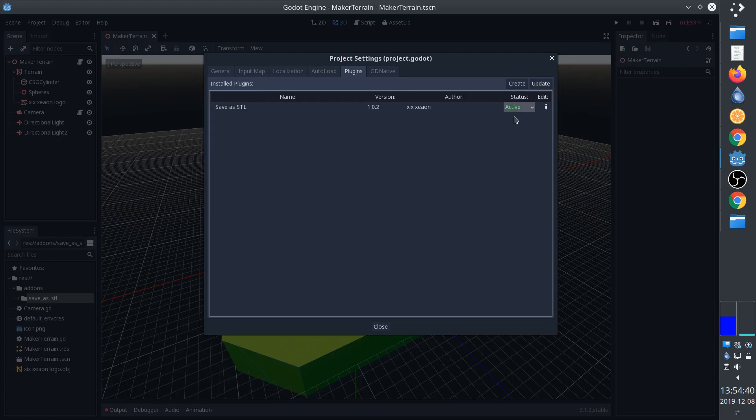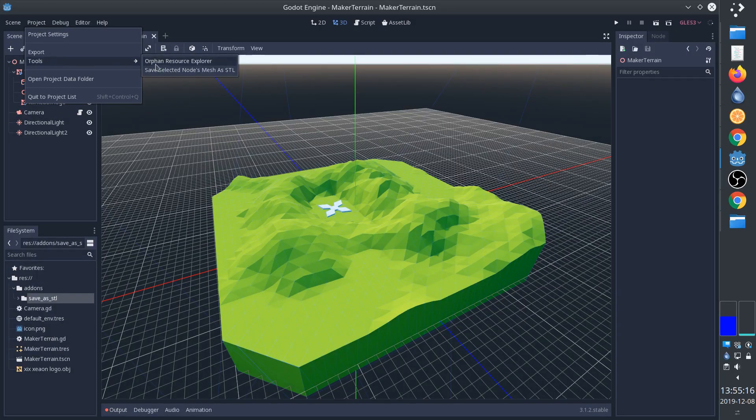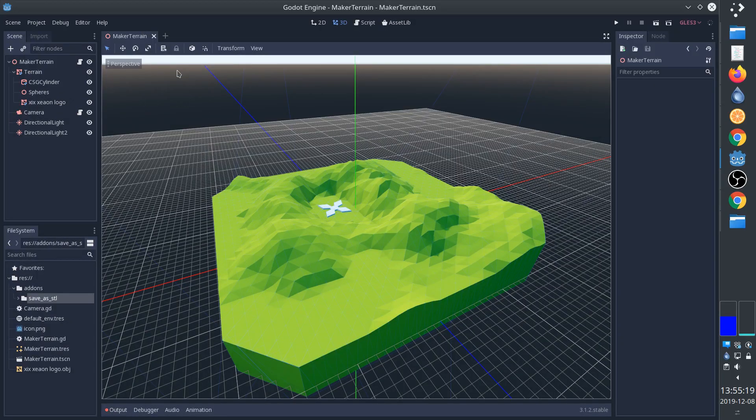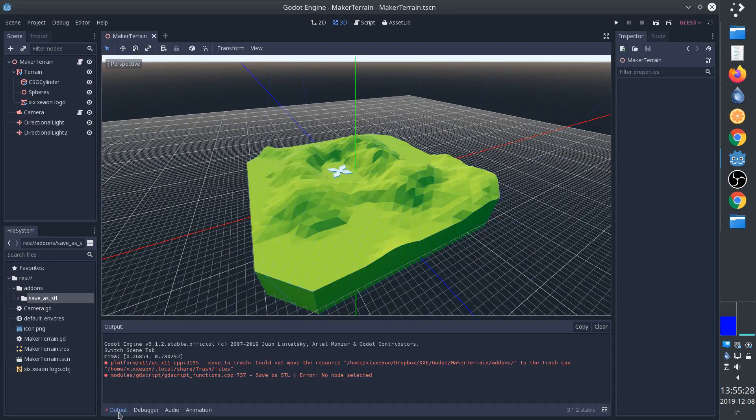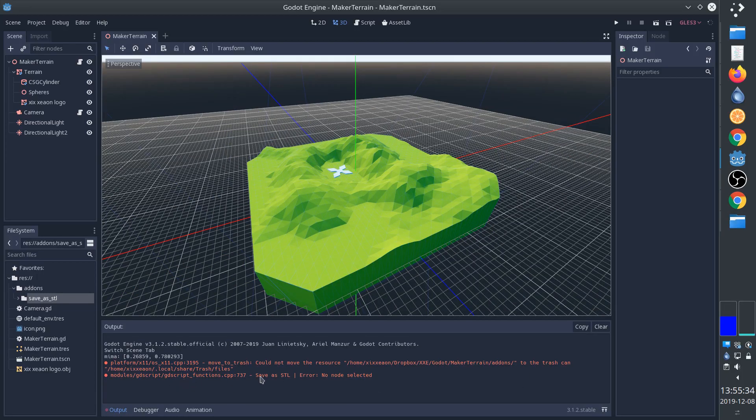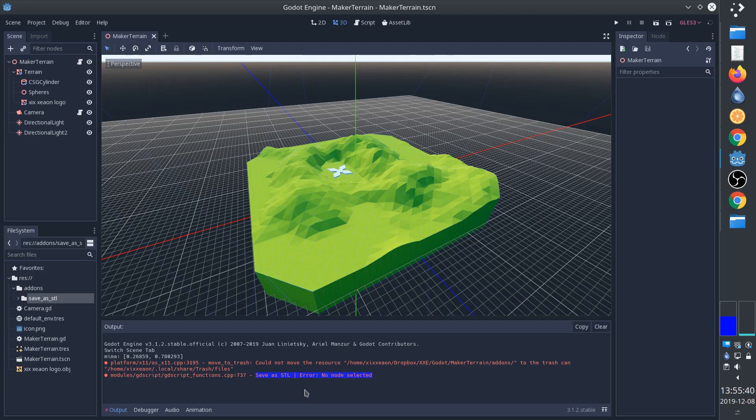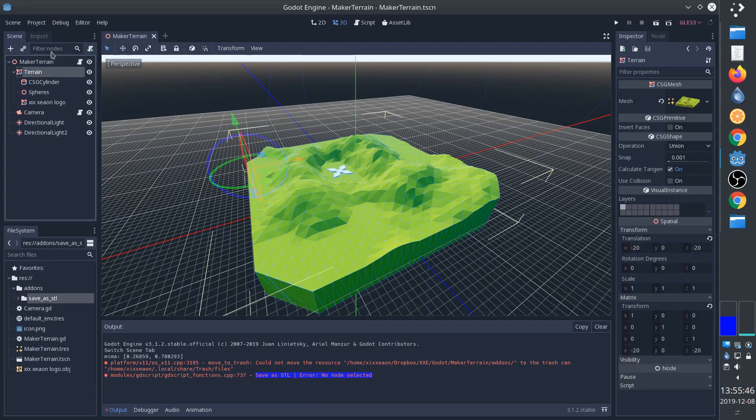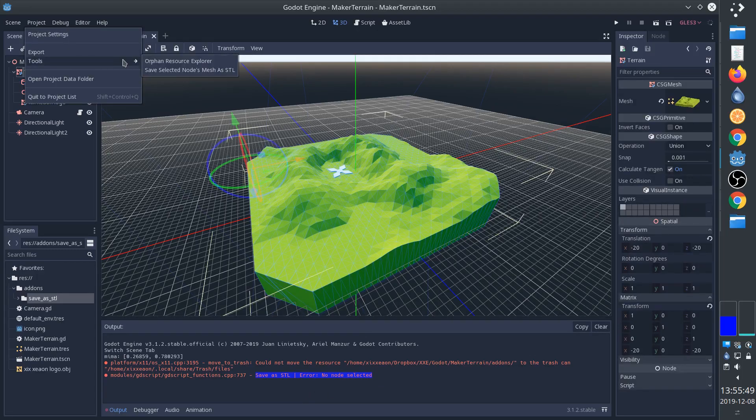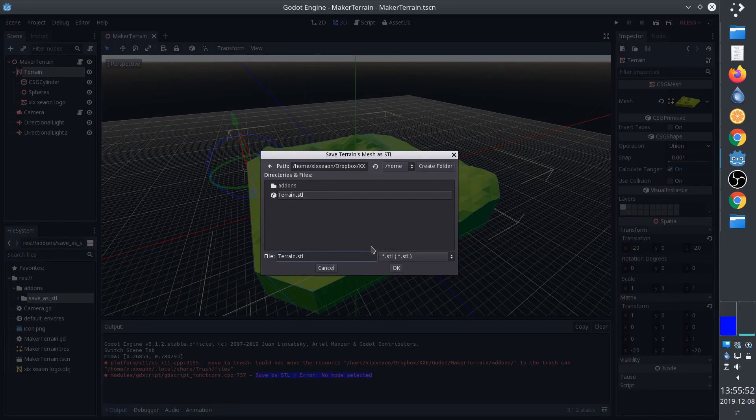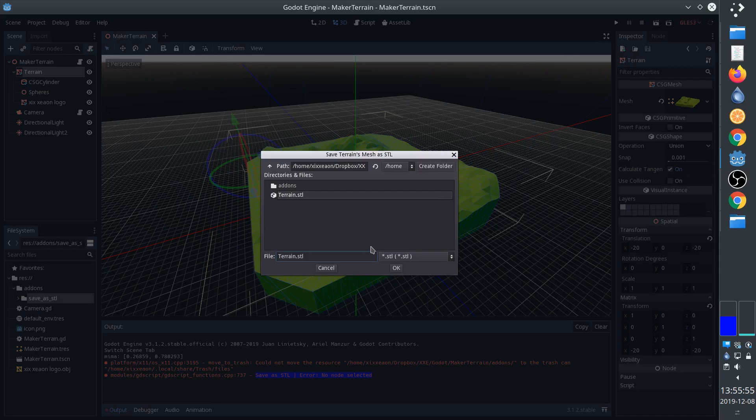Now we can simply select the node which has a mesh and then go to Project, Tools, Save Selected Nodes Mesh as STL. Oops, we got an error. As you can see I forgot to select a node. Select the node and then you go - the file dialog appears and you simply save the STL file where you like.